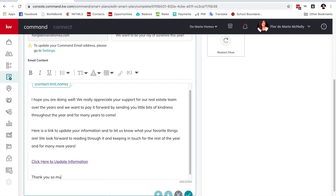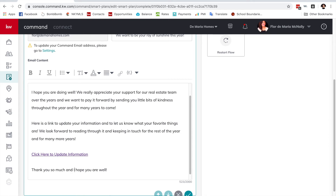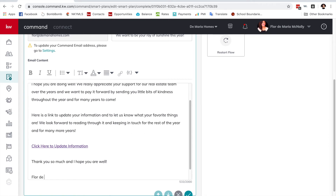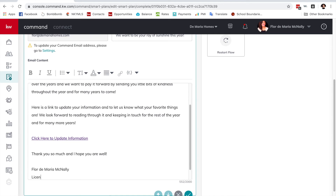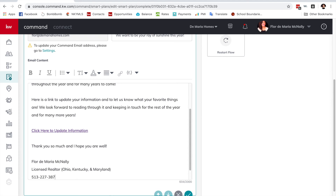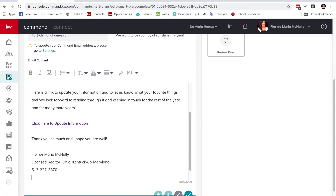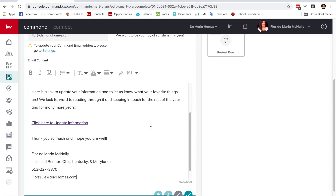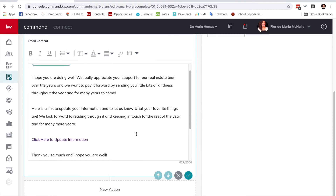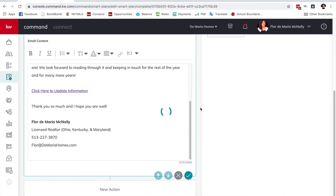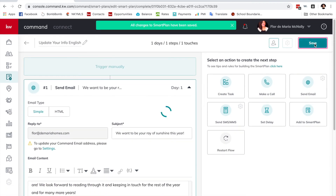I finish with 'Thank you so much and I hope you are well — Flora Maria McNally, Licensed Realtor Ohio, Kentucky, and Maryland,' plus my phone number. Since this doesn't send from my actual email, I'll also include my email address. Then I click Save.